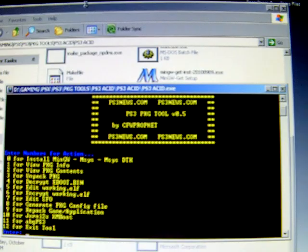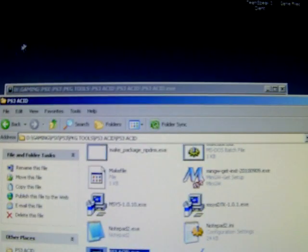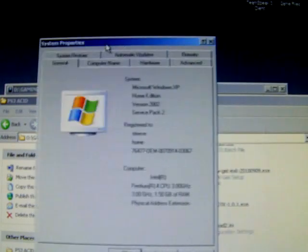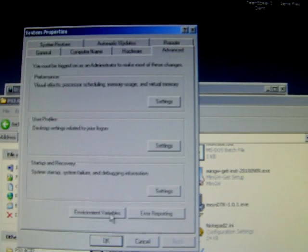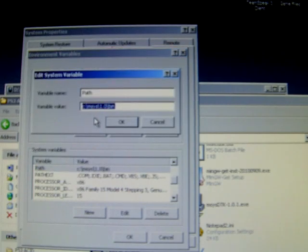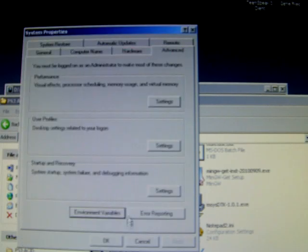Once that is done, before you do anything else, click on your My Computer icon, go to Properties, and within Properties go to the Advanced tab, and go to Environment Variables. At the bottom here, System Variables, scroll down to PATH and click Edit. And what you want to put in there is the PATH for what you just installed. So it's going to go C colon slash MSYS slash 1.0 slash bin. Just click OK on that, OK on that, and OK on that.